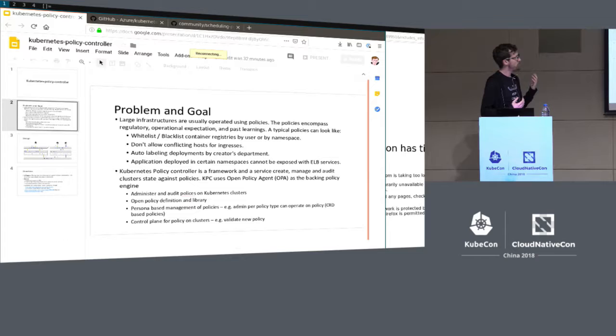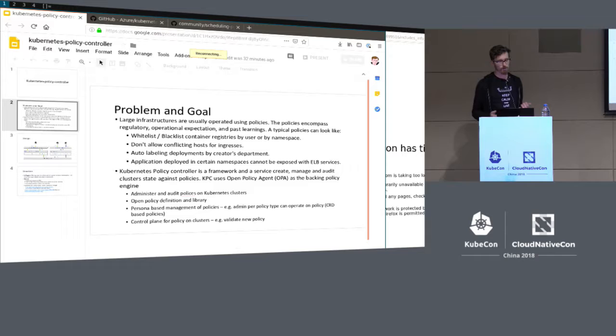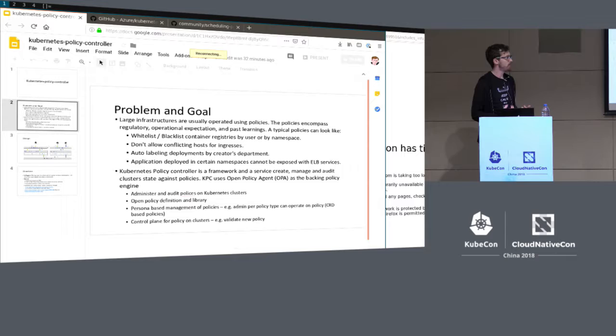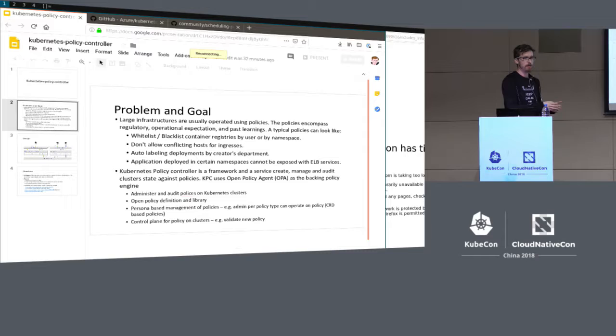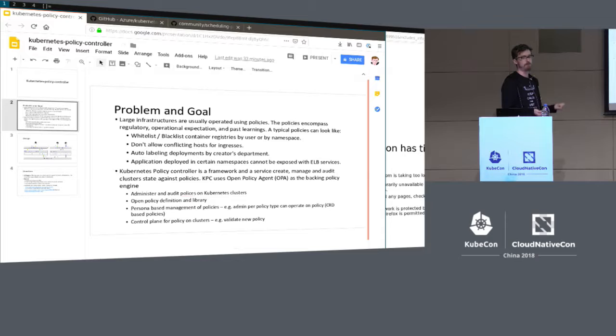We've been working on this admission control problem with the Open Policy Agent. Now we're seeing people building controllers around OPA to help manage policies on top of Kubernetes. The Kubernetes Policy Controller is a framework and service to help you create, manage, and audit cluster state against policies. You can write policies in OPA's policy language and have them enforced at admission time as well as audited offline — which is particularly important because policies change over time, and you'll want to ask what existing workloads now violate a new policy.